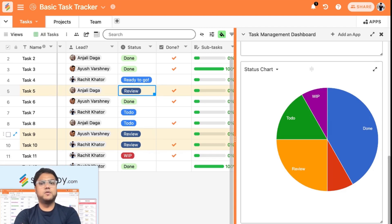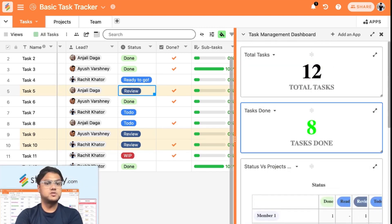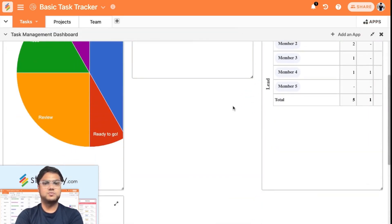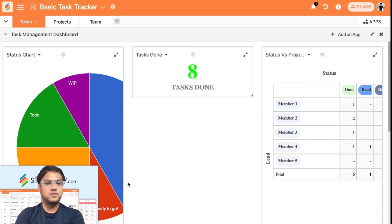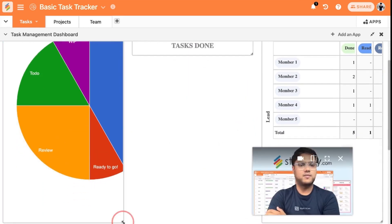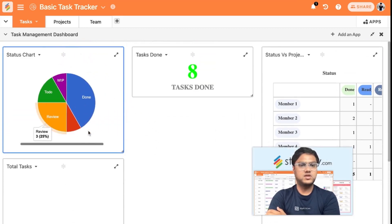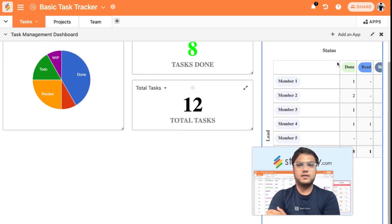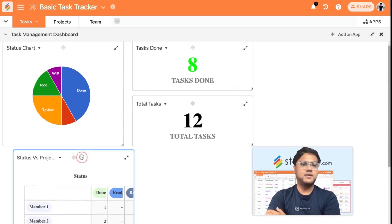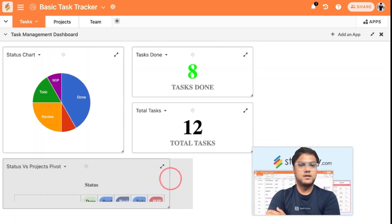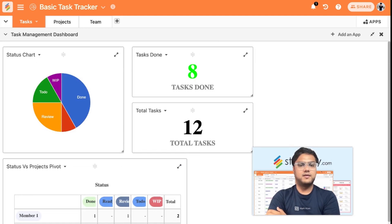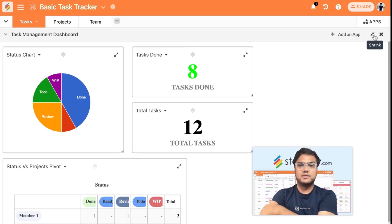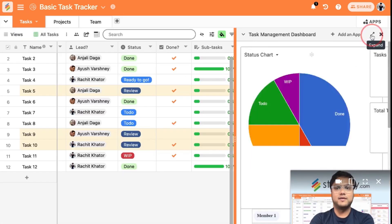So a real-time dashboard is also created this way. You can manage the look and feel of your dashboard, add a total tasks widget, add a pivot table, and configure the entire real-time dashboard based on the tasks you've created. You can add other elements as well and start working accordingly.